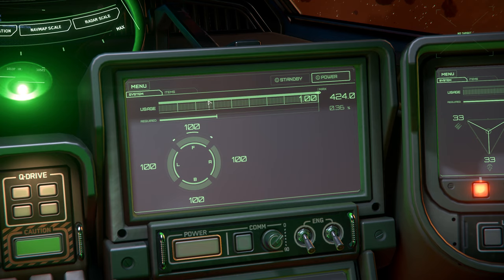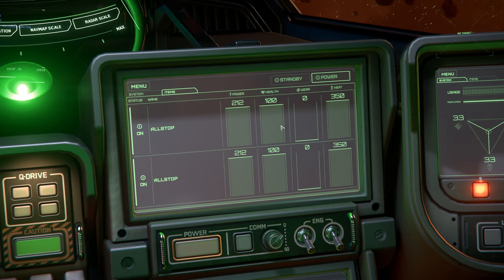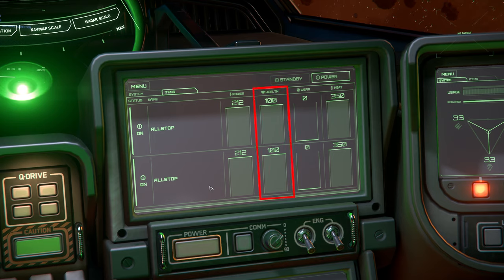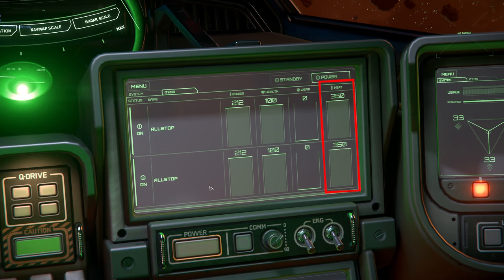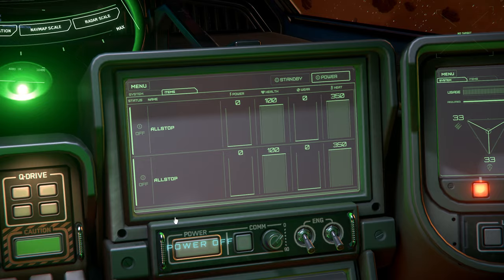Next, we have the items tab at the top. This lists the current shield generators and their status indicators such as power draw, component health, component wear, and heat output. This page allows us to turn on and off individual generators if needed.